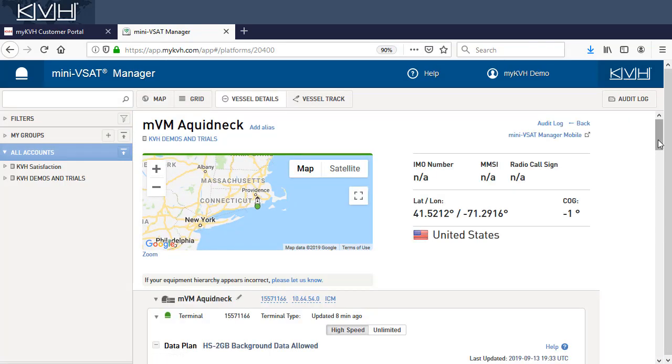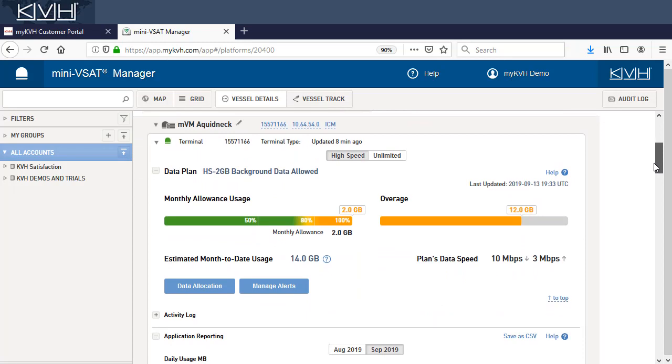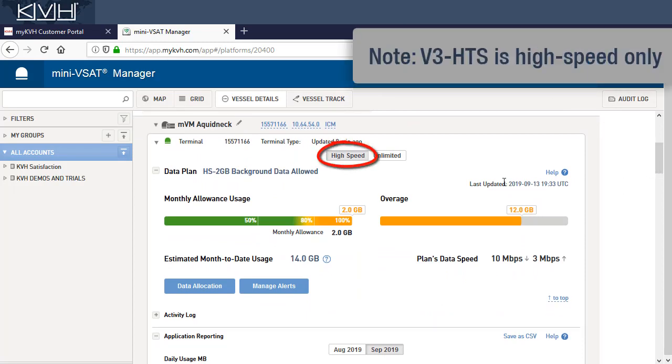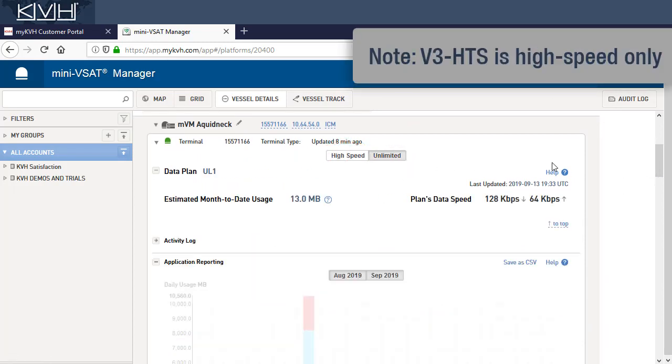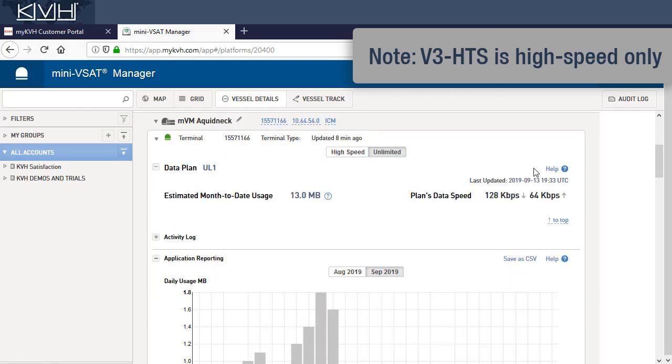If the antenna is a V7HTS or V11HTS, make sure the high speed channel is selected. Category controls does not apply to the unlimited channel.